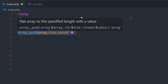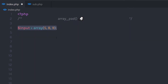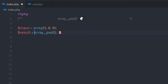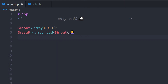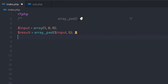Let me show you a very simple example to understand this array_pad function. I'm going to create a variable and assign an array to it. I want to increase the size of this array, so I'll call a result variable to store the result and specify the array_pad function. I'll pass the array as the first parameter, then pass 5 as the second parameter. As you can notice, I have only 3 elements in this array, so this parameter will increase the size to 5 elements.